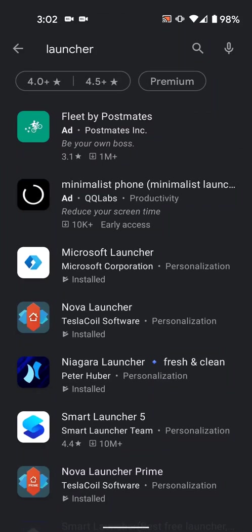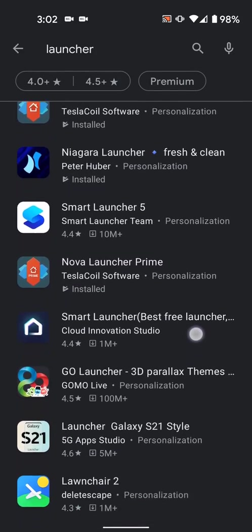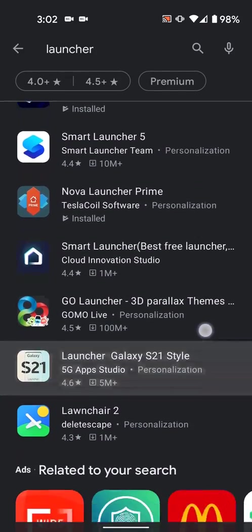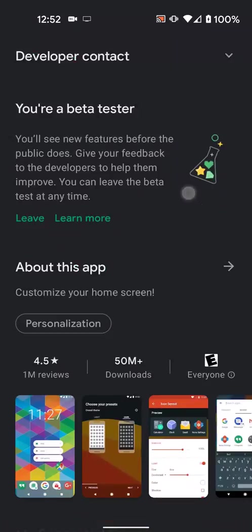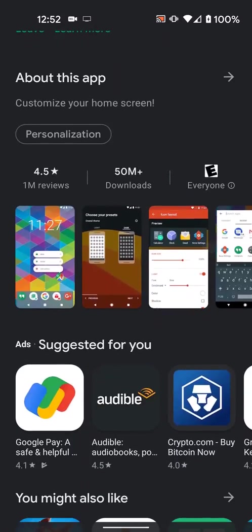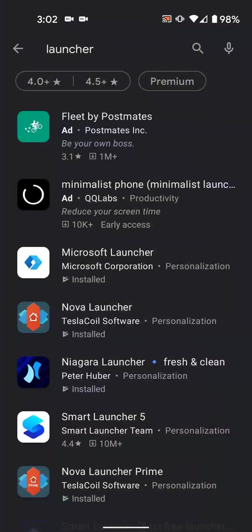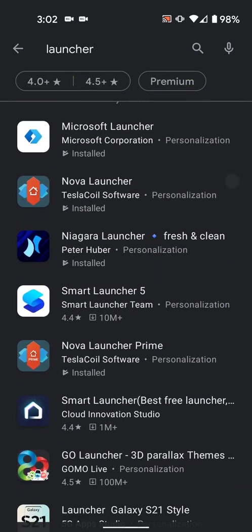There's a bunch of third-party launchers available and most of them support icon packs. My personal favorite is Nova because it's fast and it has a ton of options. Some other great alternatives are Microsoft Launcher or Lawn Chair.